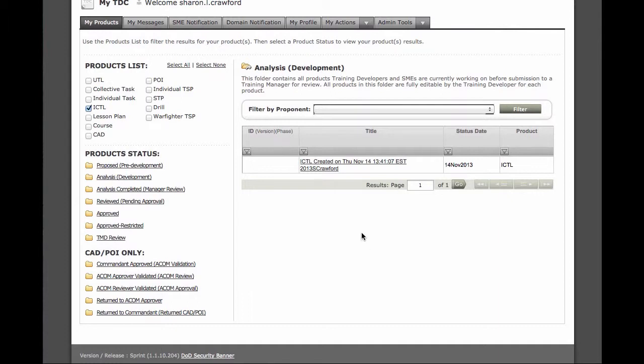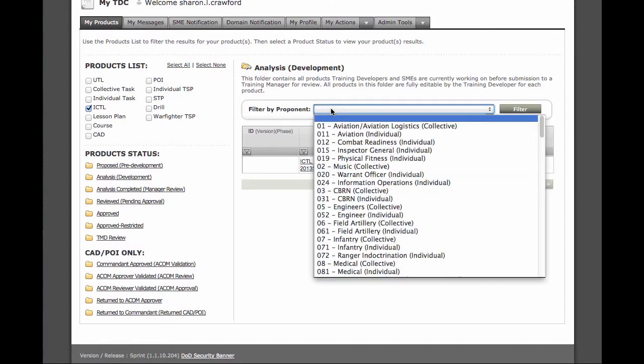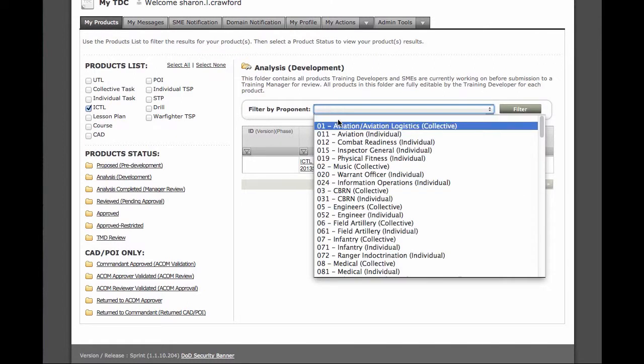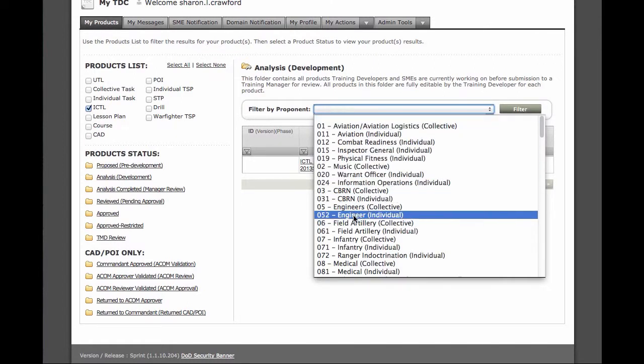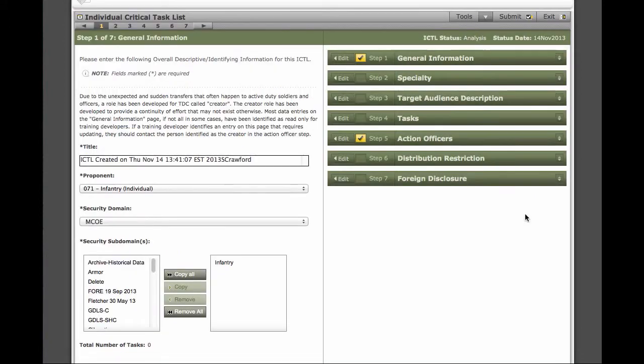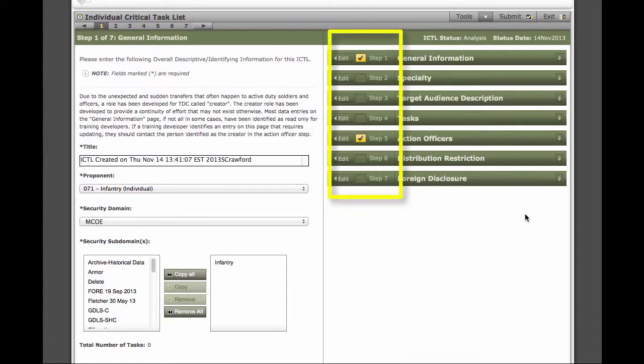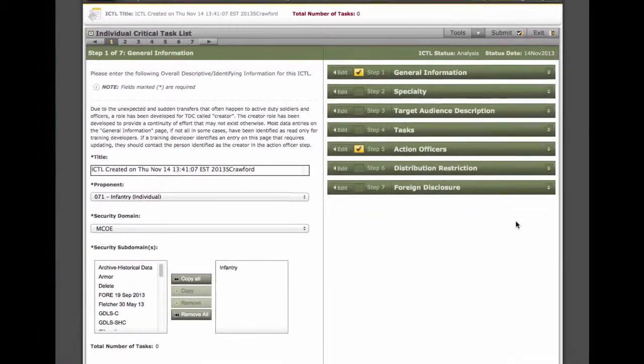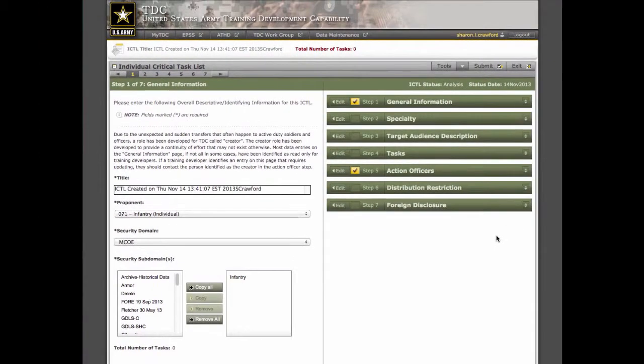This list could be really long, so if necessary, you can filter by proponent. Then just click on the title of the ICTL that you want to open. Notice that the yellow checkboxes are gone and all except steps 1 and 5. These steps now have to be completed in order to move the ICTL forward from analysis to analysis complete.